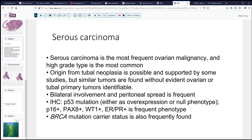Immunohistochemically, the profile for high-grade serous carcinoma is quite characteristic. I've mentioned the p53 mutation, either as overexpression or the null phenotype. These tumors are also typically P16 positive in a very strong blocky pattern, indicating a P16 mutation. They are Pax8 positive, WT1 positive, and frequently ER/PR positive as well. Patients who carry the BRCA1 mutation are also frequently found to have this high-grade serous phenotype when they develop ovarian carcinoma. That's the rationale behind prophylactic oophorectomy and salpingectomy in those patients to preclude high-grade serous neoplasia.